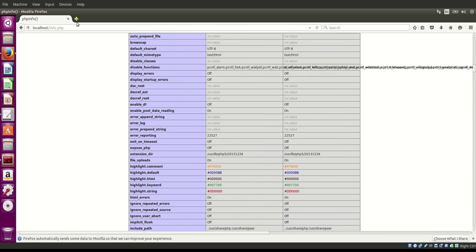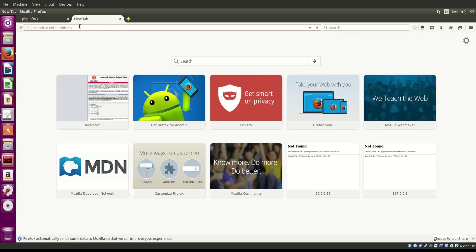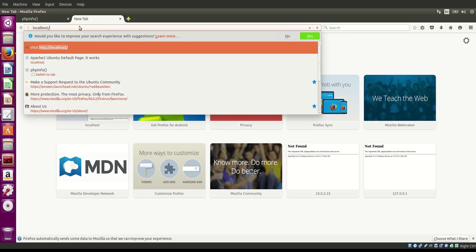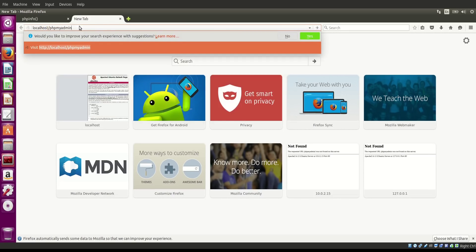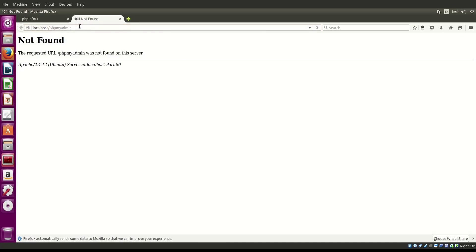Now we'd also like to access phpMyAdmin, so going to localhost/phpmyadmin should give you access to the database. But you might get an error saying it is not found. If you have this error in Ubuntu 15.10, you have to follow a couple of steps — you'll need to copy the configuration file created during the installation of phpMyAdmin to the proper place.